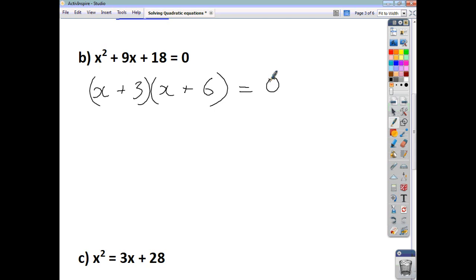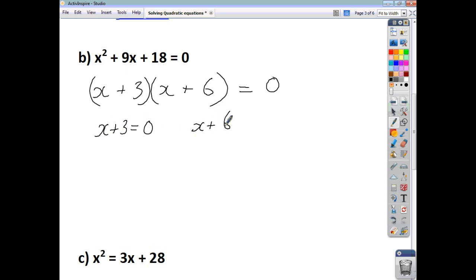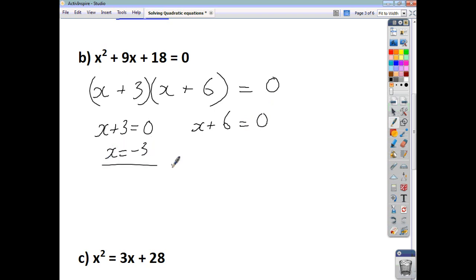You can then split your product and say x plus 3 equals 0, or x plus 6 equals 0. Taking 3 away from both sides gives x equals negative 3. Taking 6 away from both sides gives x equals negative 6. And there you have your two solutions — easy as that.